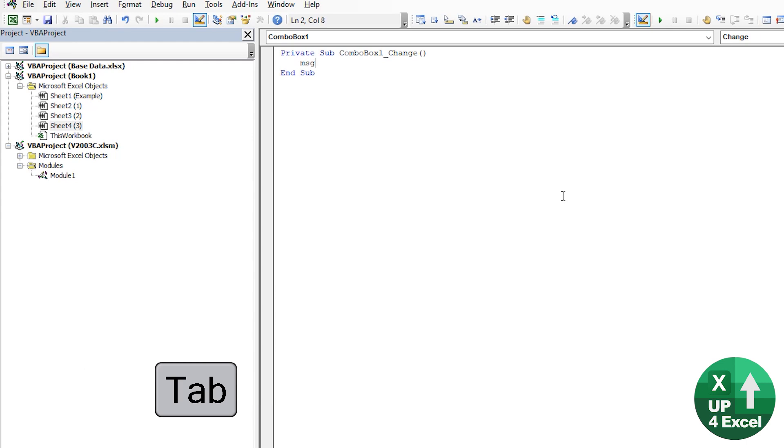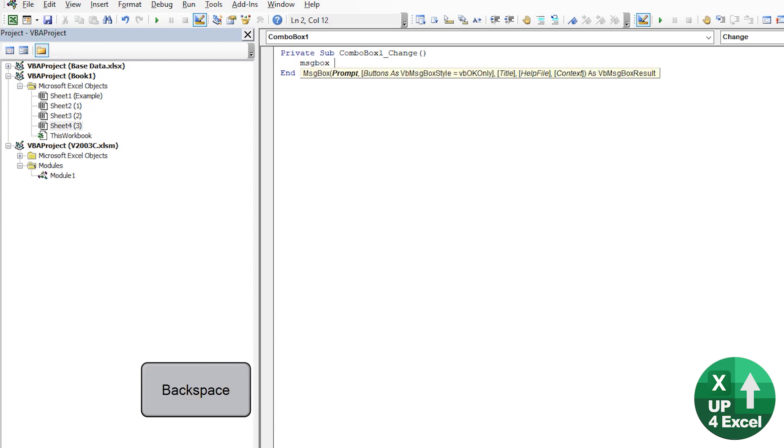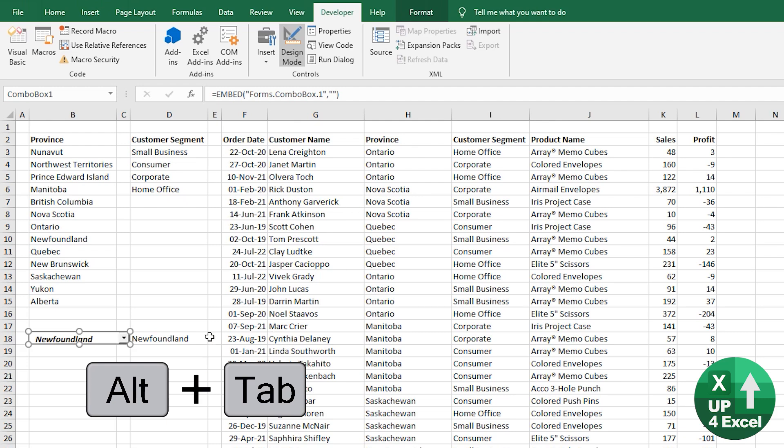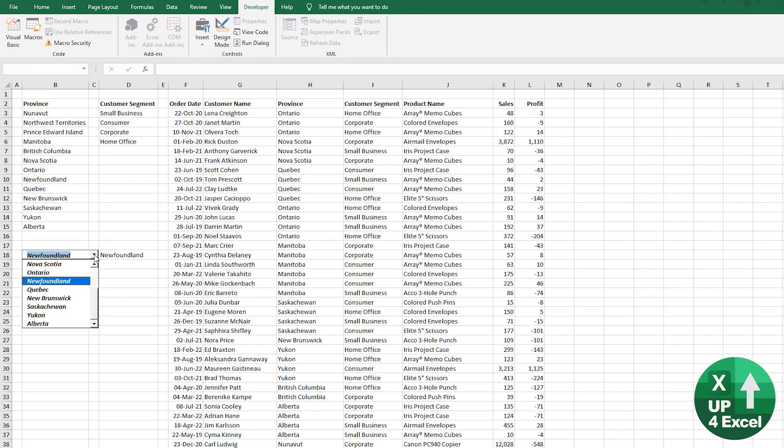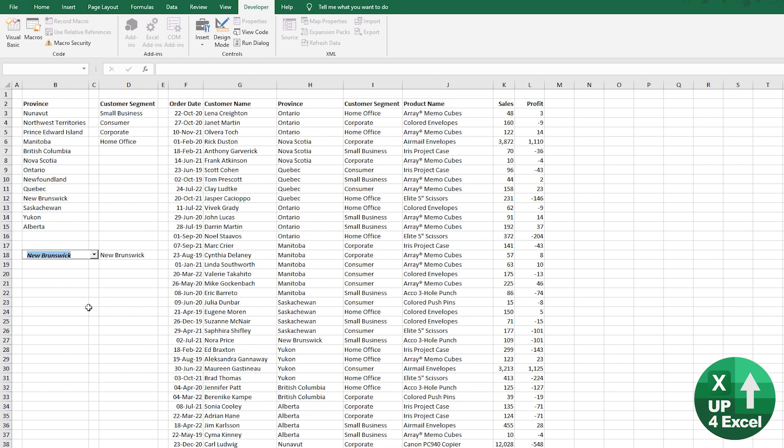So if I just put as an example, change and then take it out of design mode, you can see when I pick there, we get that macro runs. That in itself is nothing you couldn't run with form control.